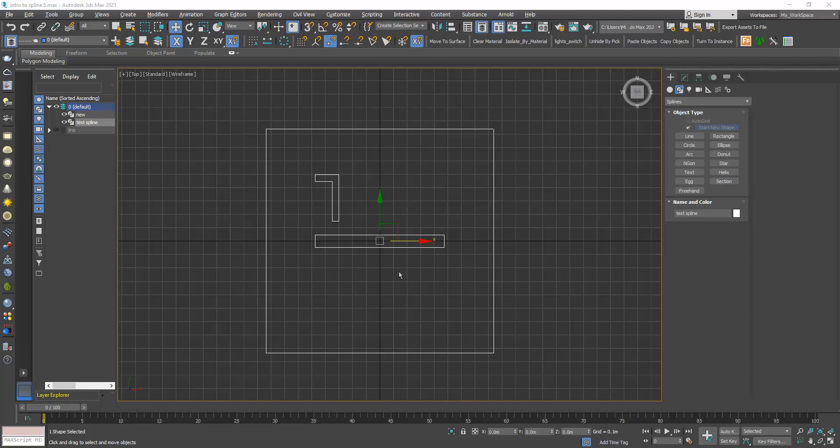Hi, in this new tutorial we will learn how to mirror a sub-object element in a spline shape, and in the second part we will learn how to add vertices to an already existing spline.